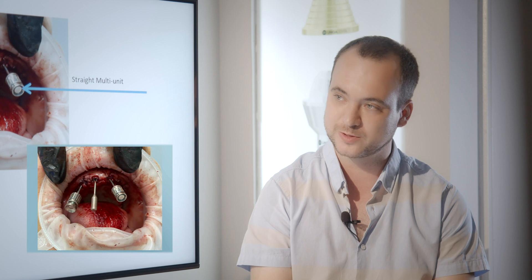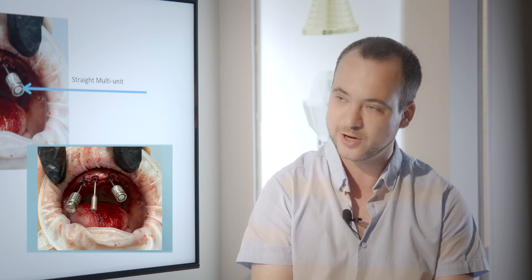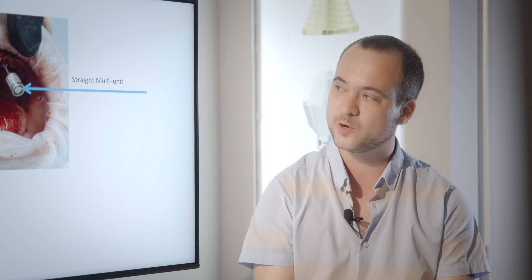After we place the implants, we preferably would like to place angulated or straight multi-units. If you place straight multi-units, you know right away where the screw channel will be, because the screw channel will be in the same axis of the implant, right above it. You can see by the axis of the hex key of the multi-unit the positioning and axis of the future screw channel.